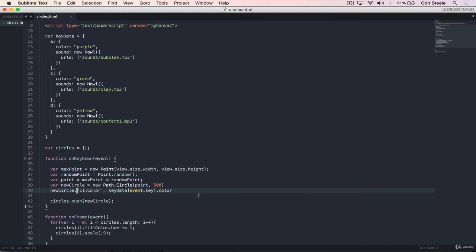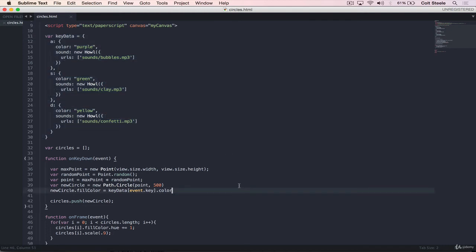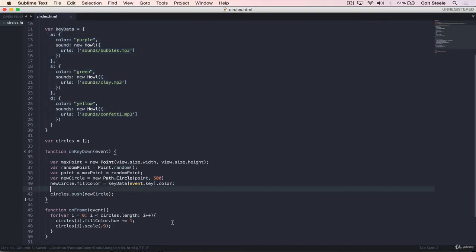So then we're setting new circle dot fill color to be purple if event dot key is A. But notice we don't have to have an if statement to do that. So we don't have to say, if event dot key is A, do this. If event dot key is S, do this. This is the same line no matter what, because we have this one dictionary or this one source of our data defined. There is a problem, of course. This will only work for A, S, and D right now. So I'll show you.